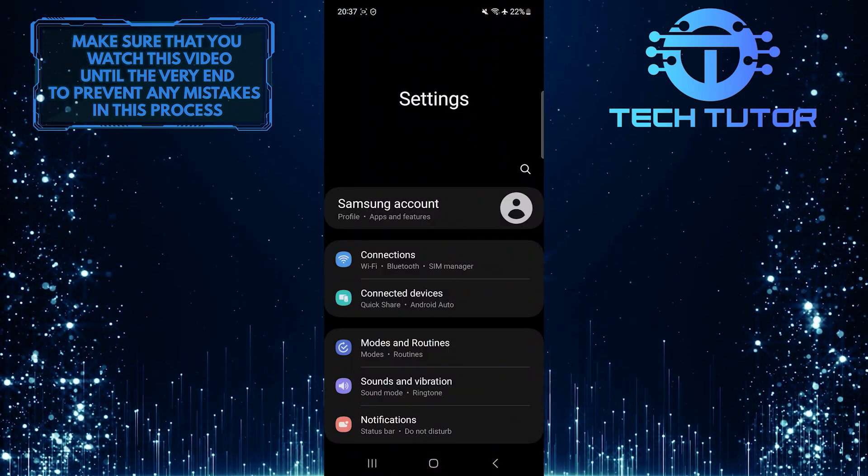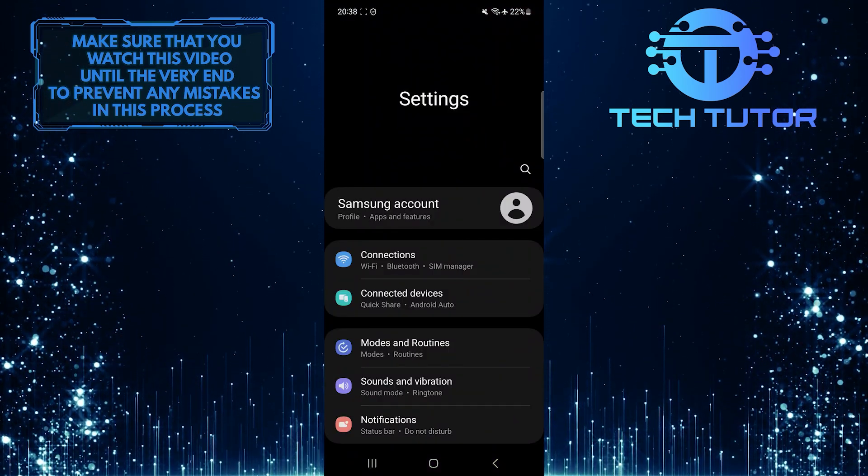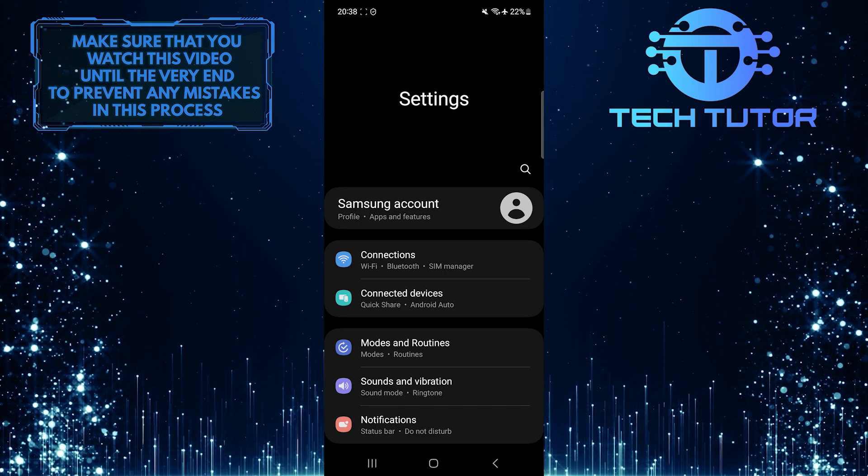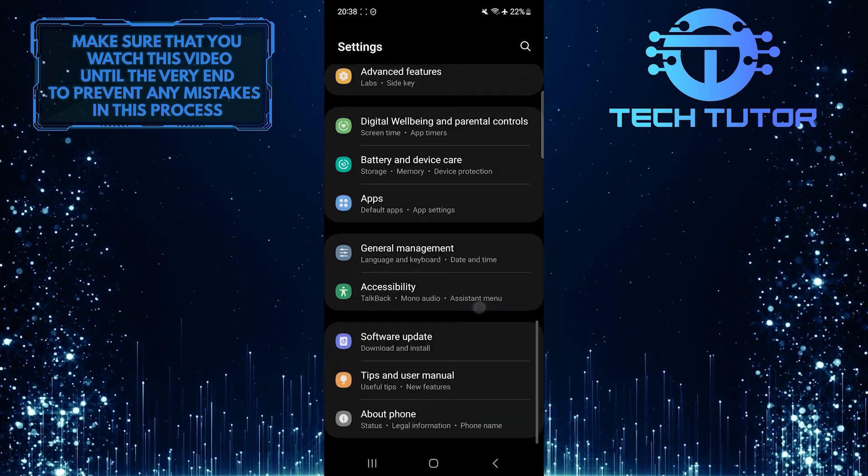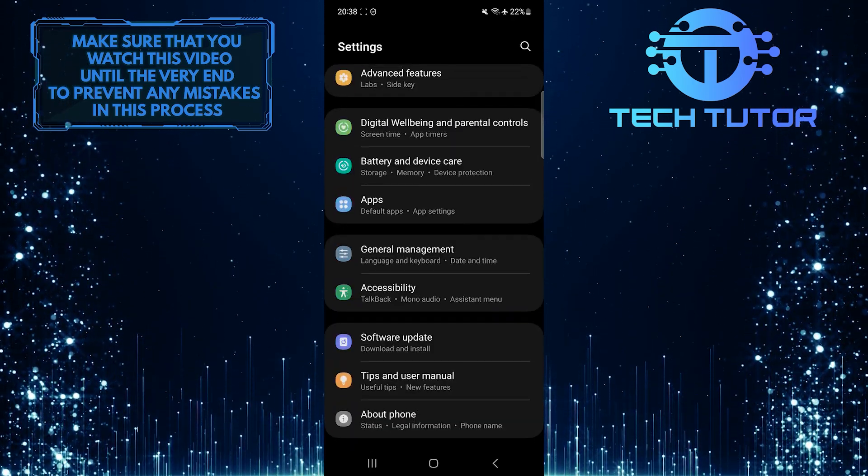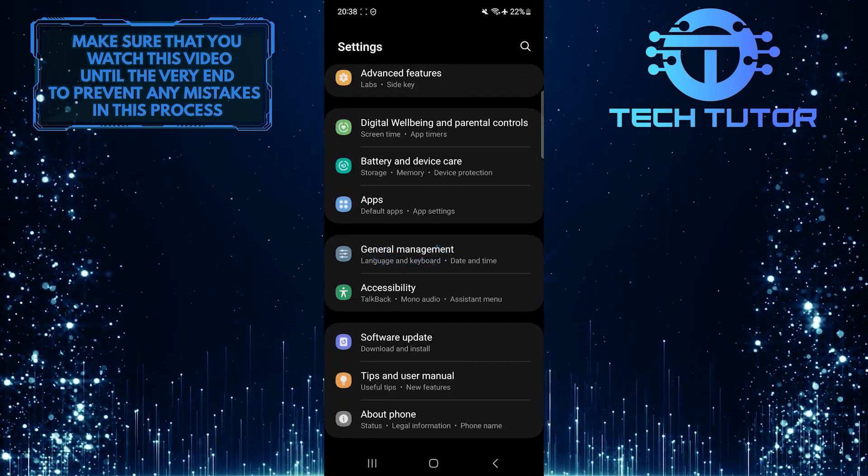Once you are on the Settings page, scroll down to the very bottom. Tap General Management.